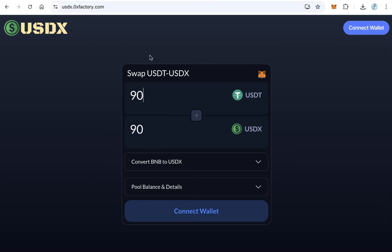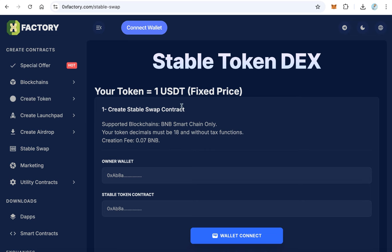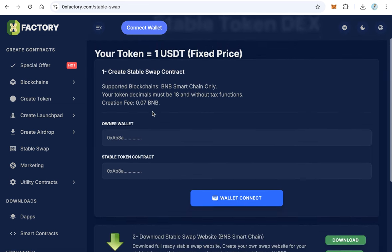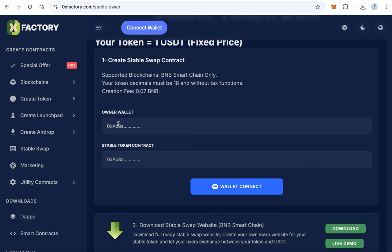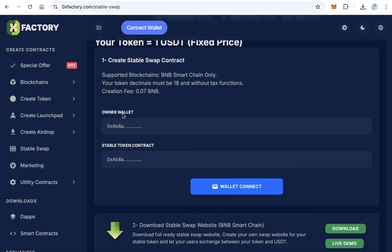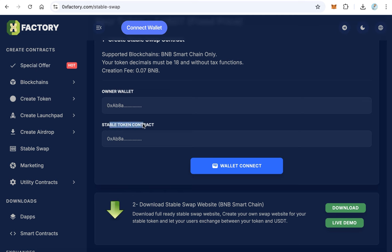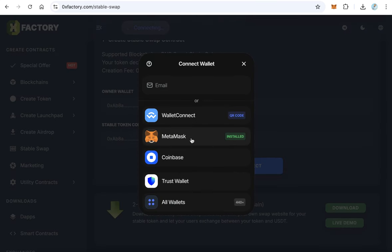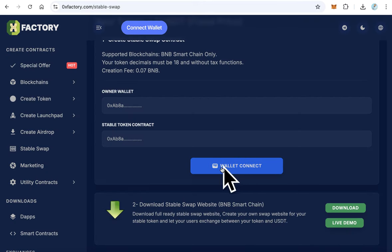The contract is the engine of this website — it handles exchanging between your token and USDT at a one-to-one rate. To create the stable contract, copy your owner wallet address, since this wallet will control the website later. Enter your wallet as the owner wallet and enter your stable token contract address. Then click wallet connect and connect with MetaMask, Coinbase, Trust Wallet, or any supported wallet. After connecting, you will see a green button.